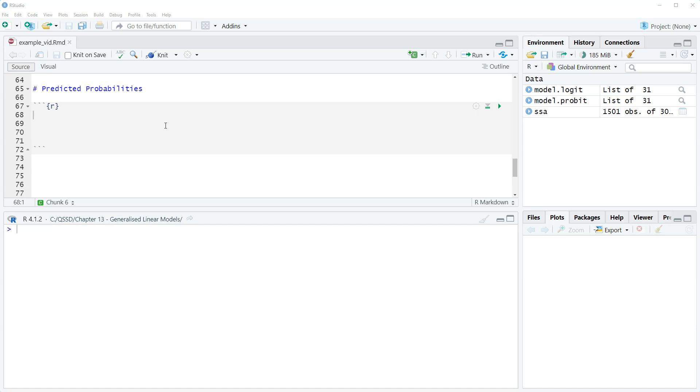With predicted probabilities there's a bunch of different versions we can look at. There's individual, there's group, there's average, there's change in predicted probabilities, and then my favorite, predicted probability plots or plotting predicted probabilities.